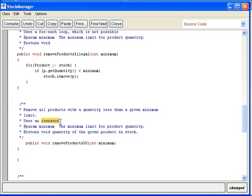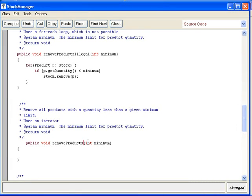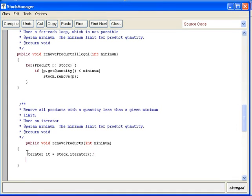We are going to use something called an iterator. An iterator is a pointer, and this pointer actually starts before the elements. It will always be between the elements in the ArrayList. We'll call it removeProducts. The first thing I do is I define this pointer or iterator — it is a classic name for this. Inside ArrayList there is a method called iterator, and it is returning an object reference to an iterator, binding it to start from the beginning.